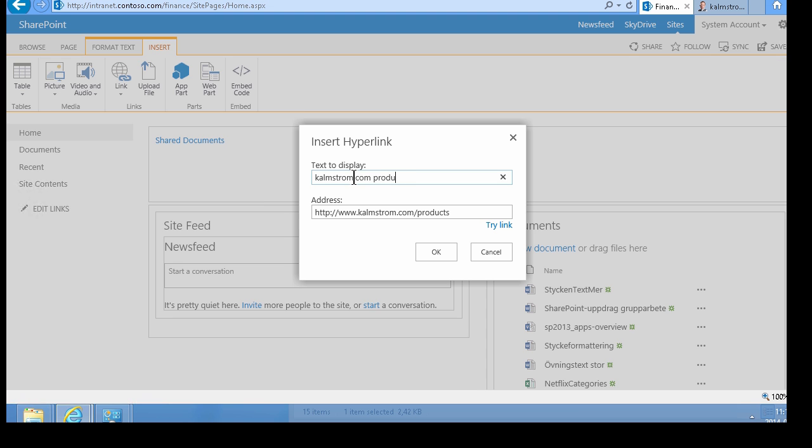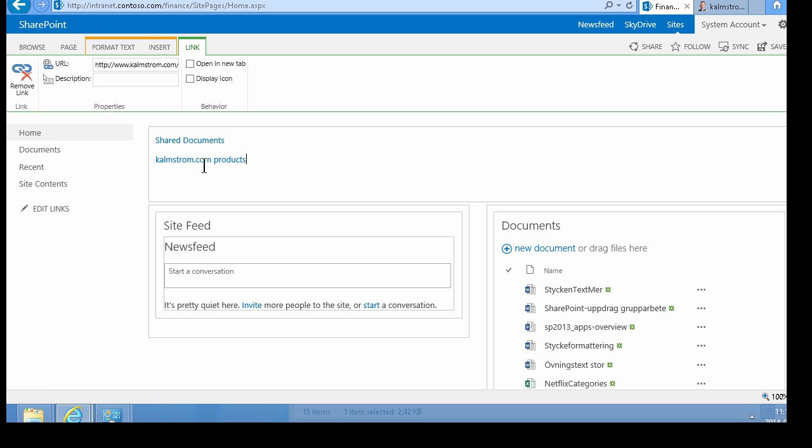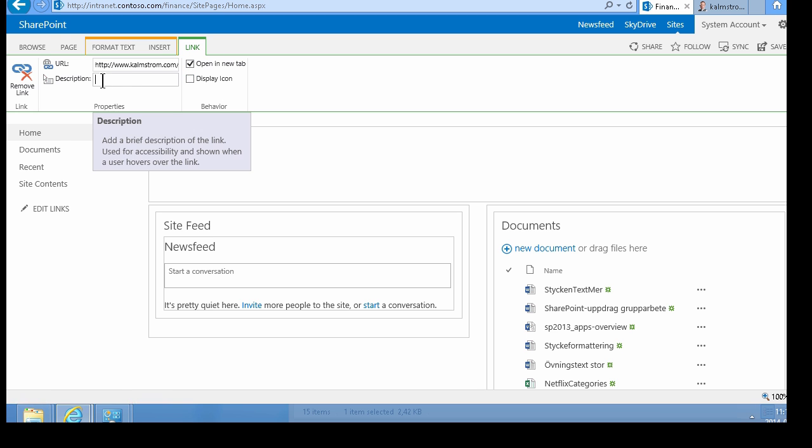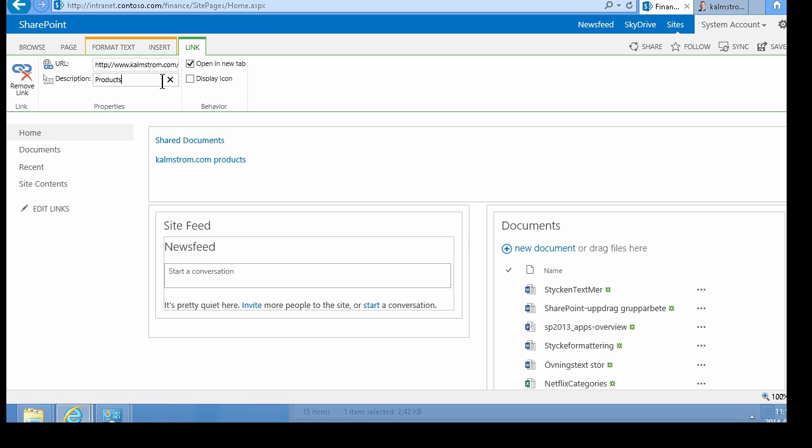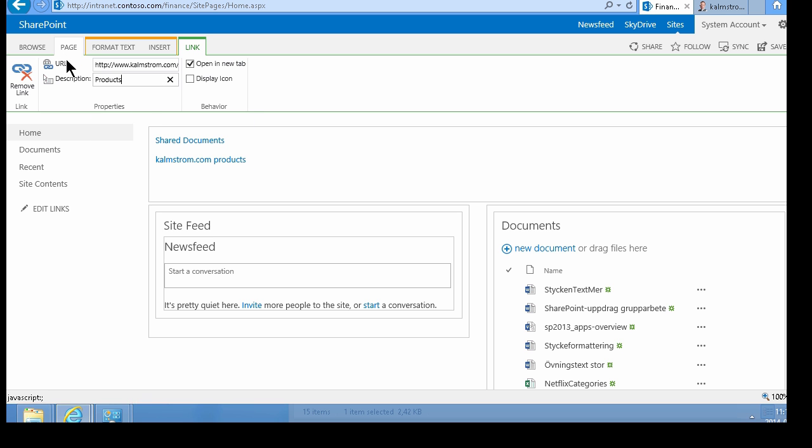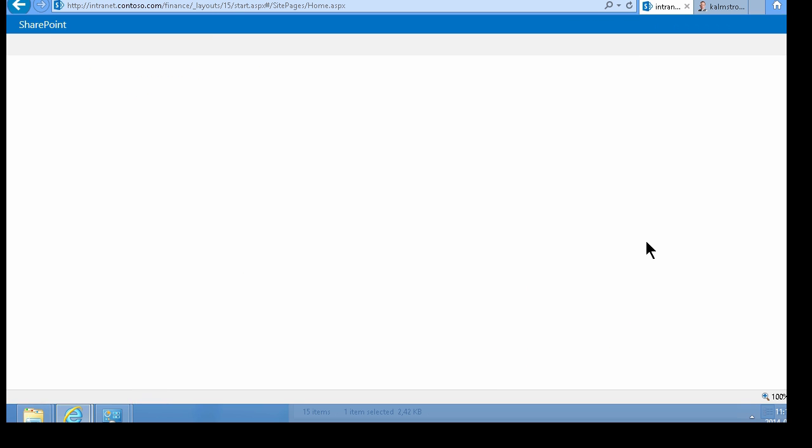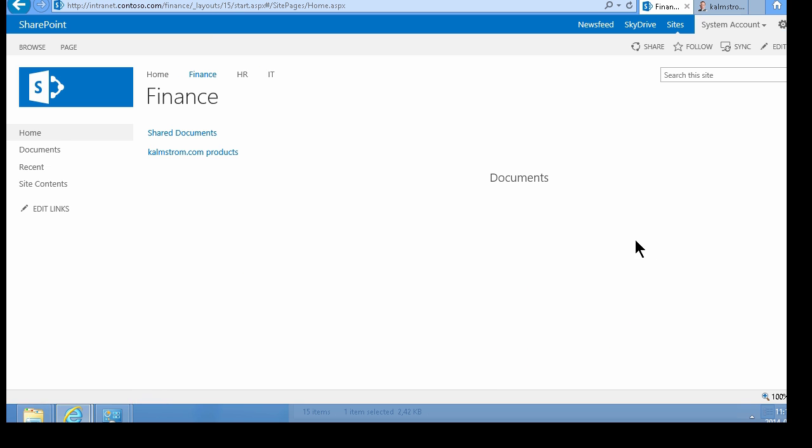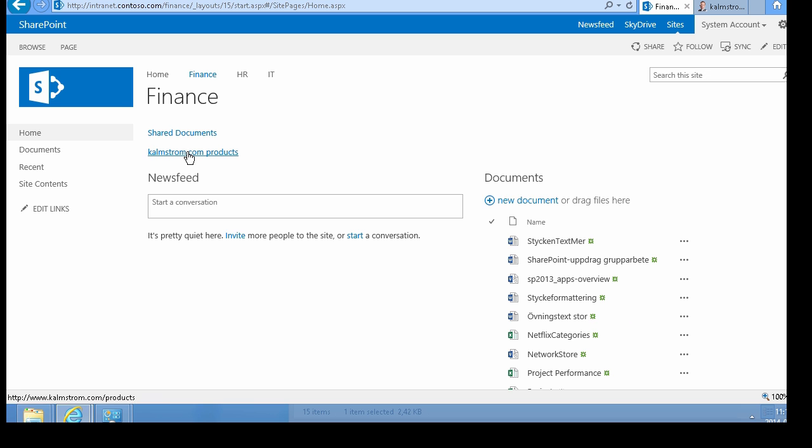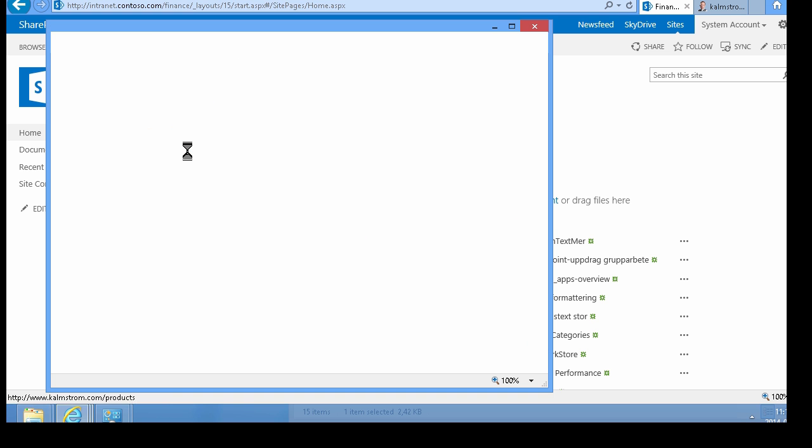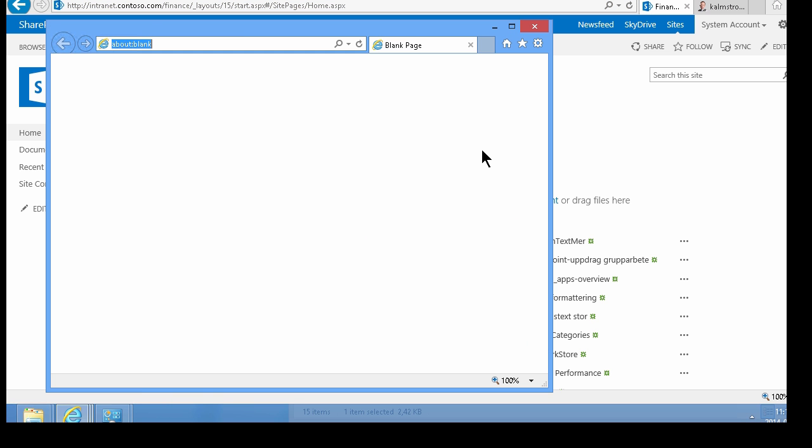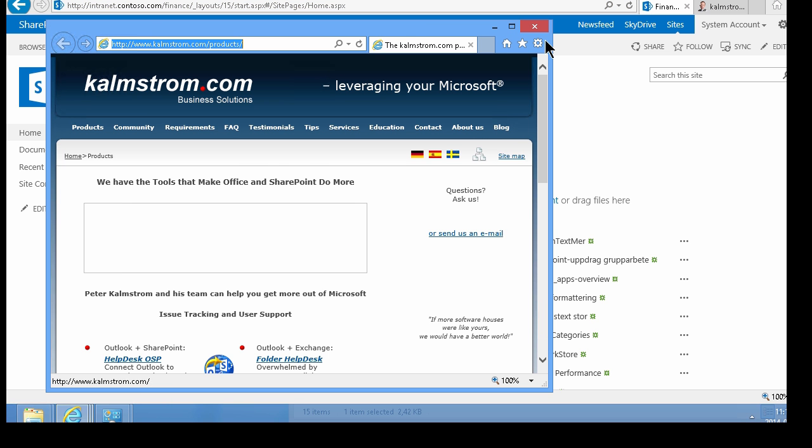For Kalmstrom.com products, usually you want to make it open in a new tab and display an icon. This description is the hover-over tooltip. I'll write 'products' there and save the page. Now you see I have 'products' as a hover tip, and when I click it, it opens in a new window as specified.